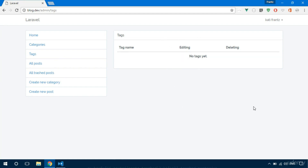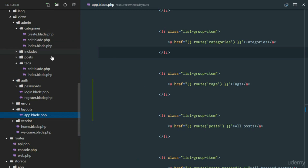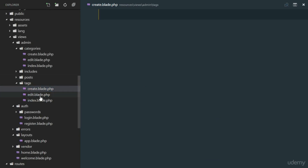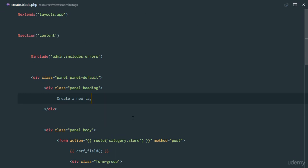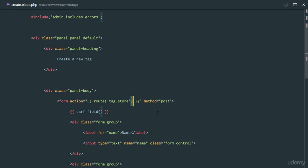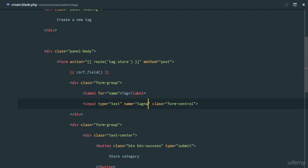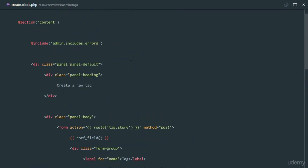We need to be able to create tags. Instead of an input at the top of the table, we'll have a separate create tags page. So create.blade.php for tags — duplicate everything from the categories create view. At the top say 'Create a new tag', point the form action to tag.store, and have an input field named 'tag' just like we defined in our controller. The submit button says 'Store Tag'.